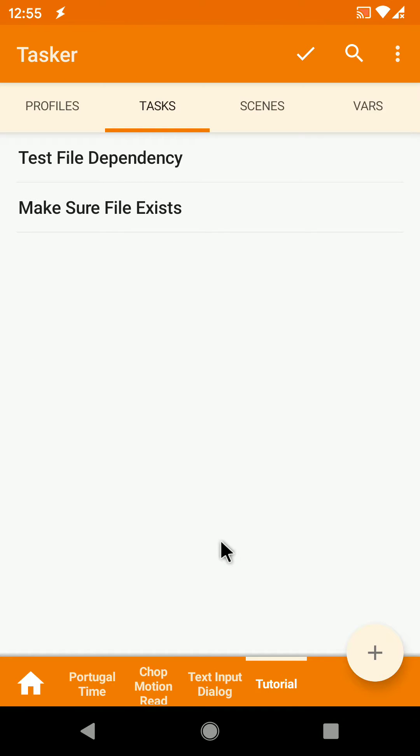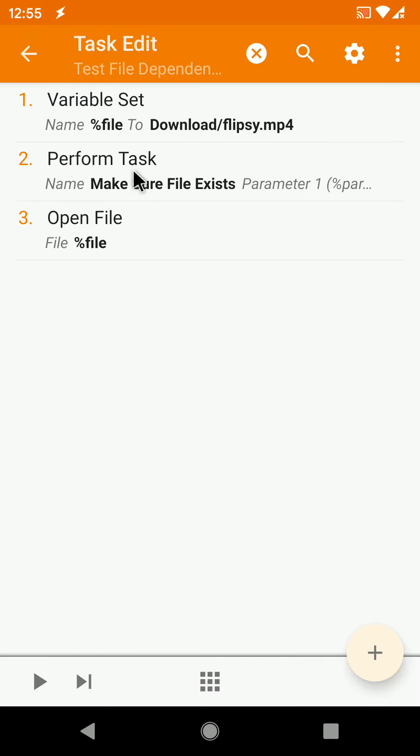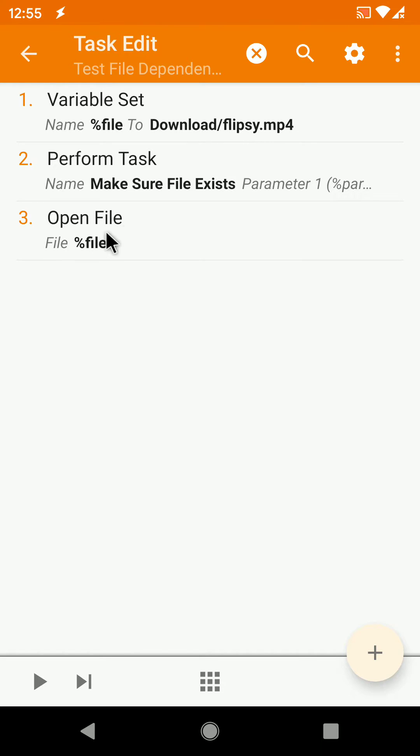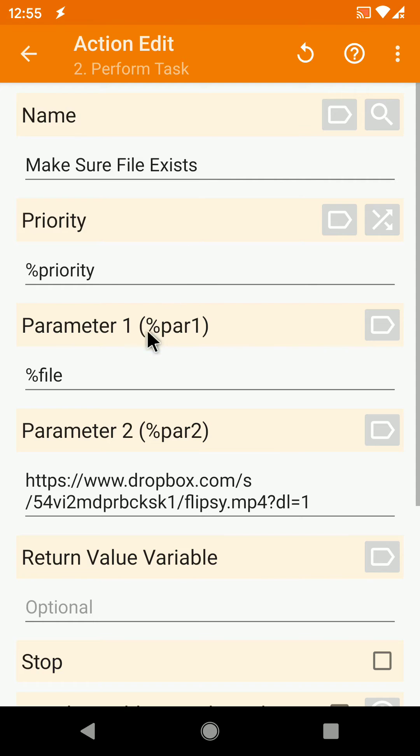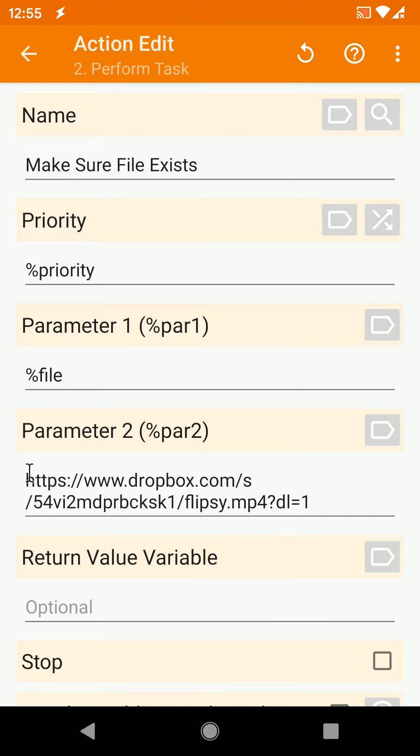Like this one, in this example I need this video and I want to open it, but first I want to make sure that it exists. So I call this task with this as the first parameter, the file, and this is where I can get the file in case it doesn't exist.